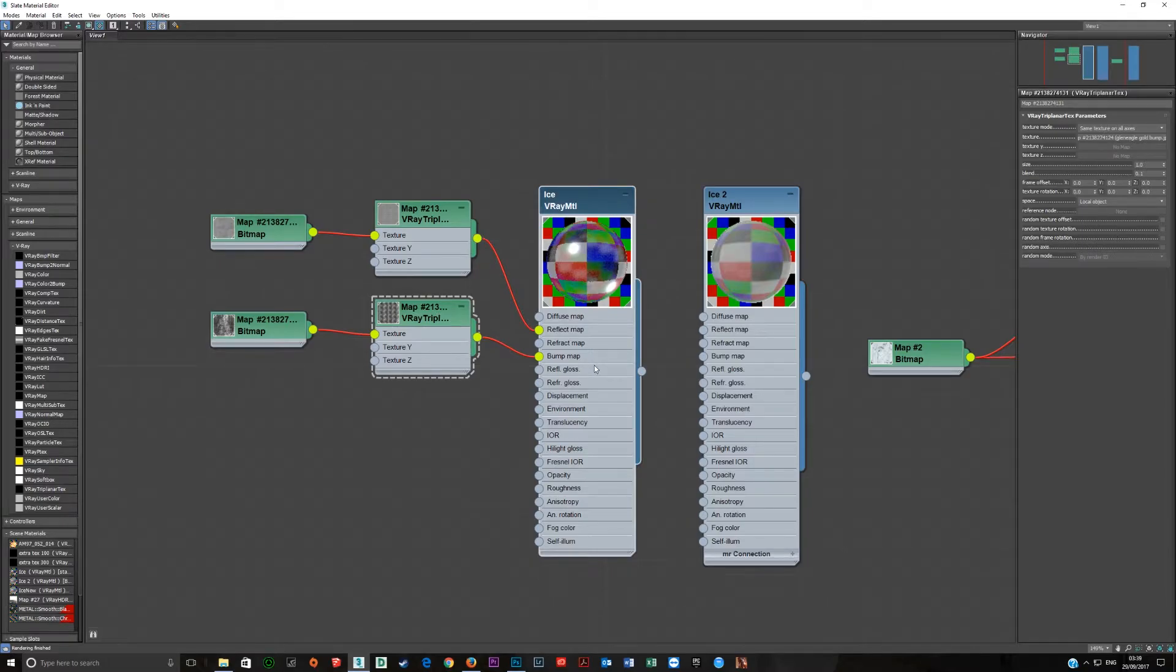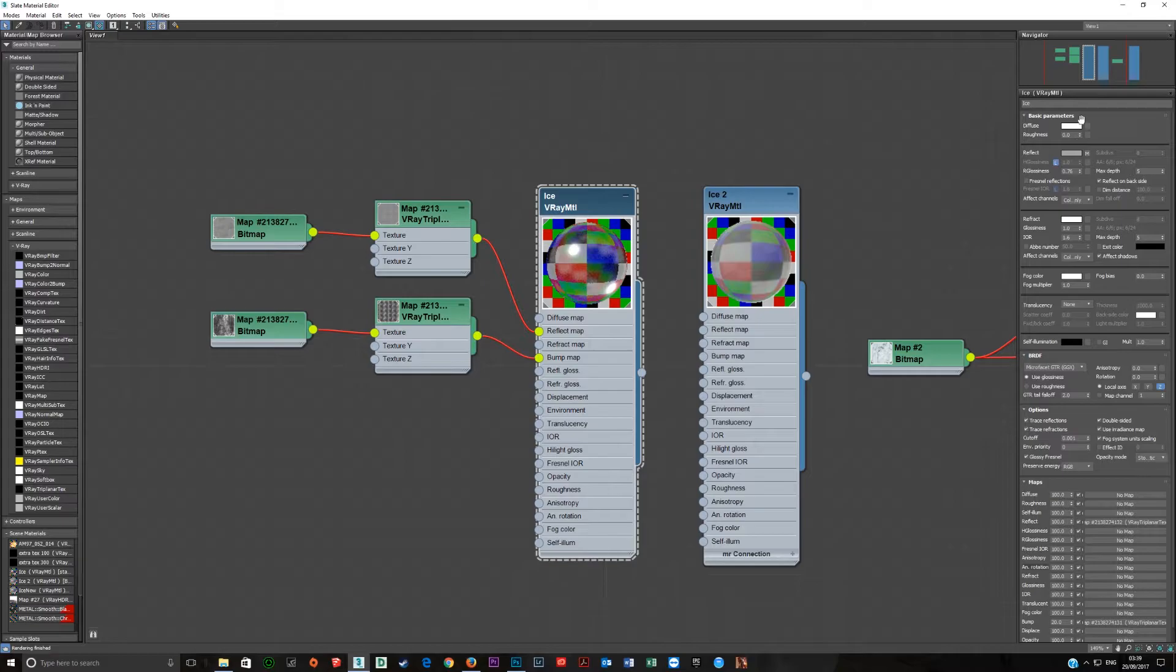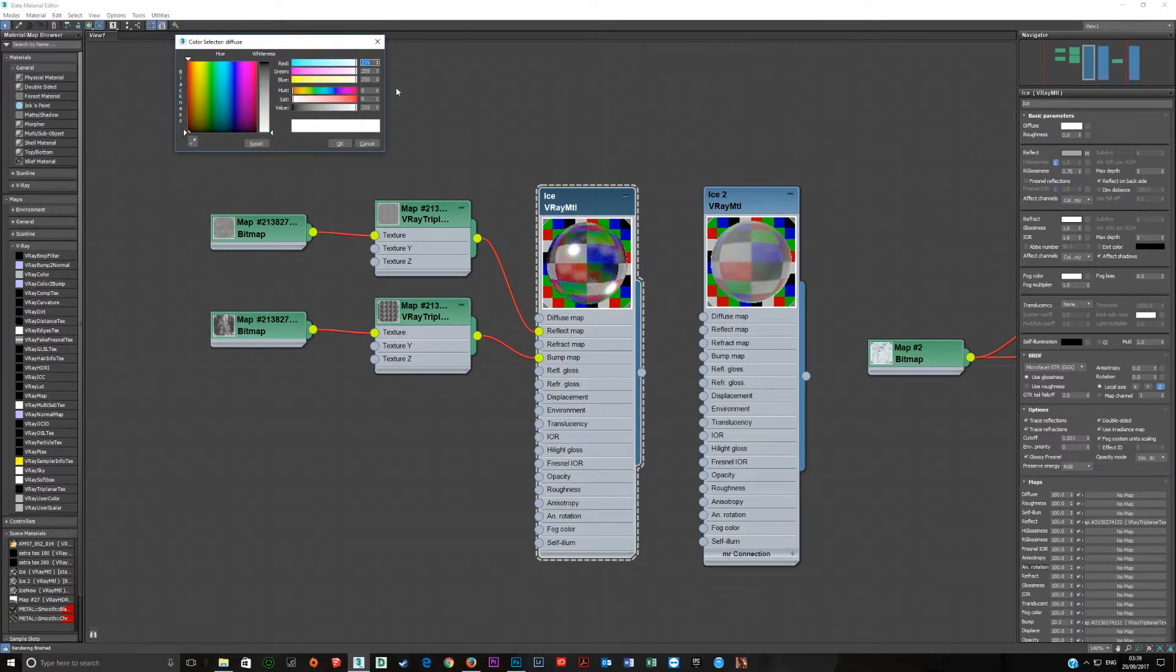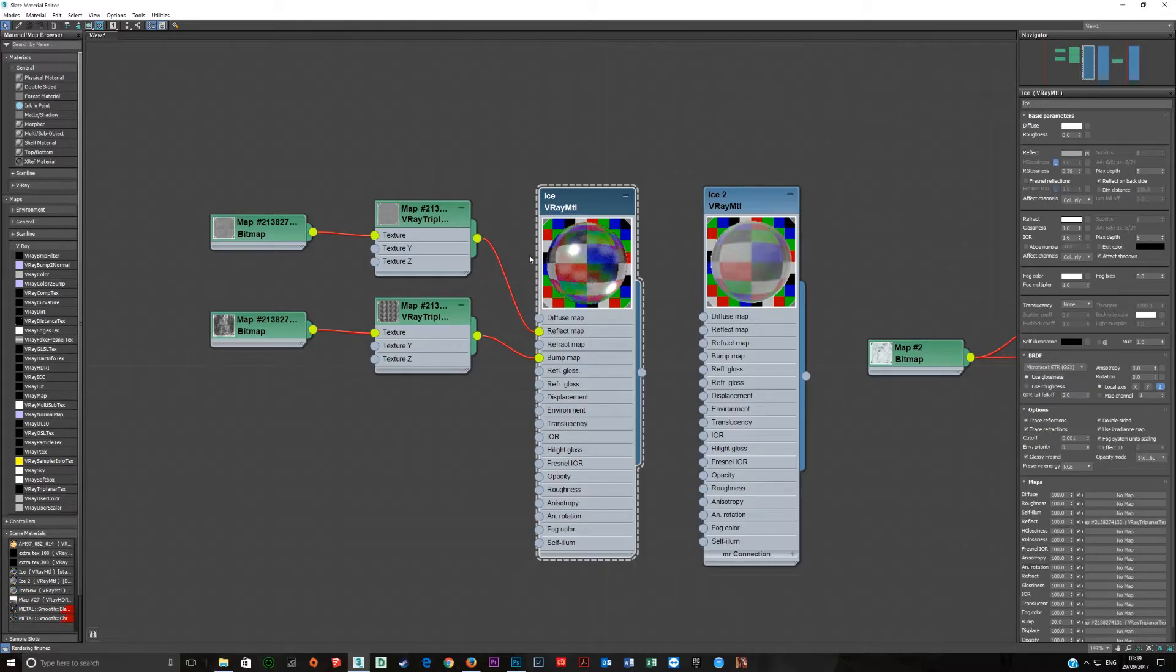Now if we look at the material itself, the material has nothing in the diffuse slot as diffuse isn't being used at all in this one. It is in the other two ice but not in this ice.